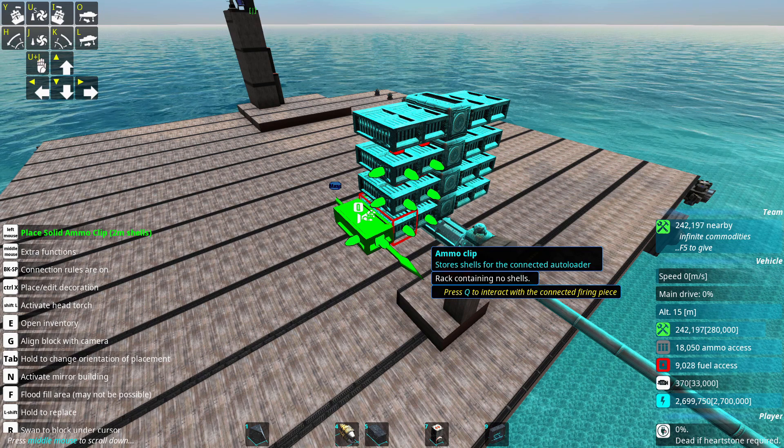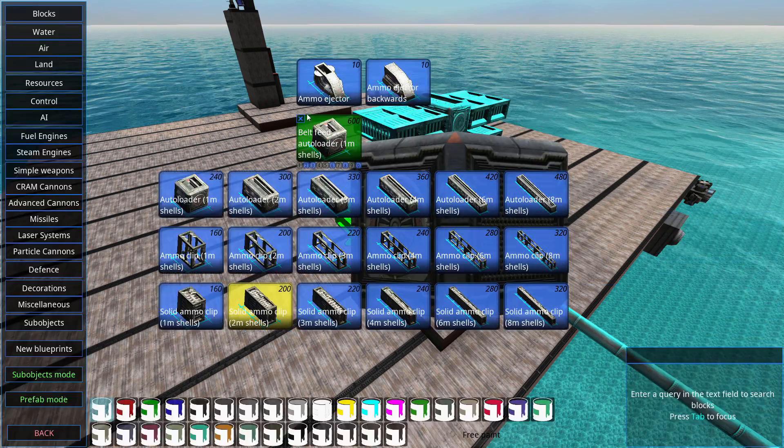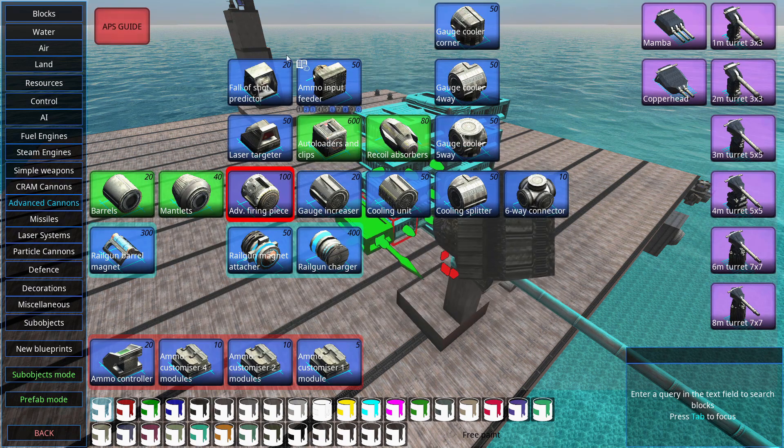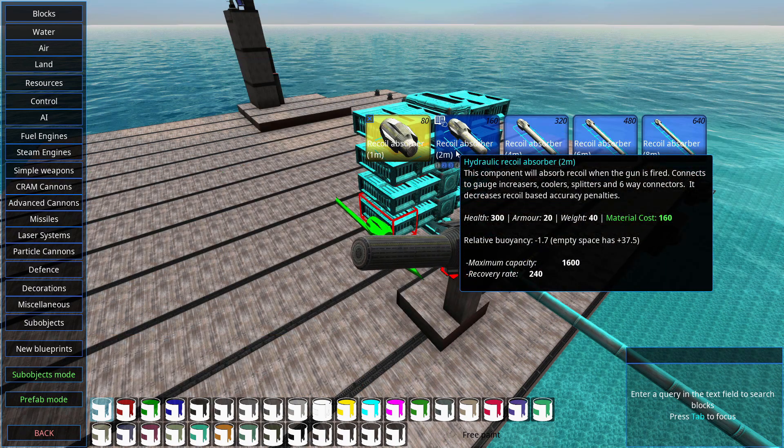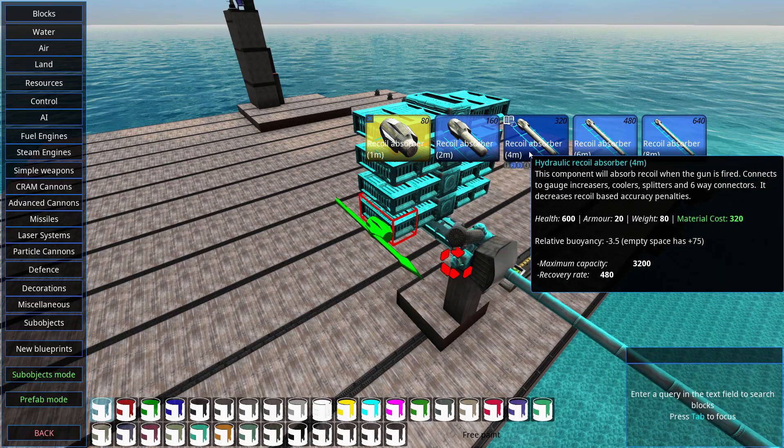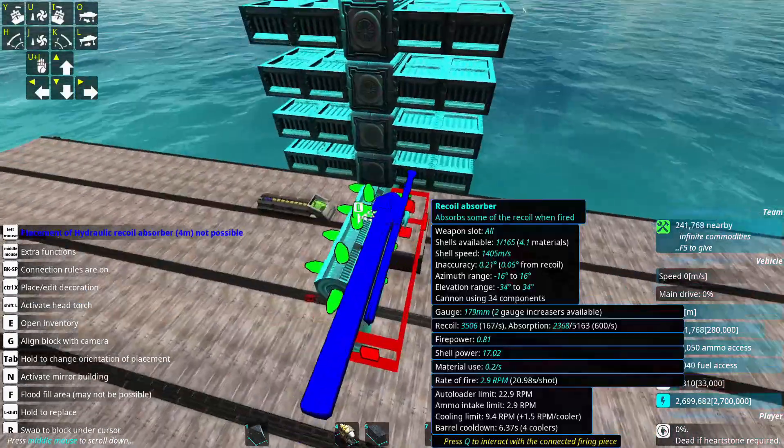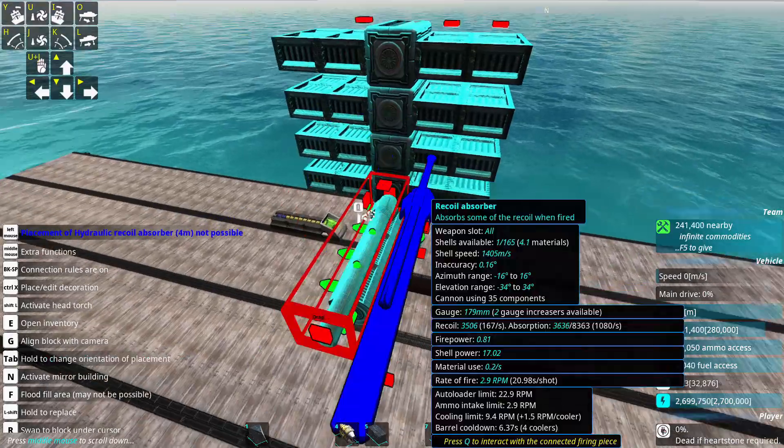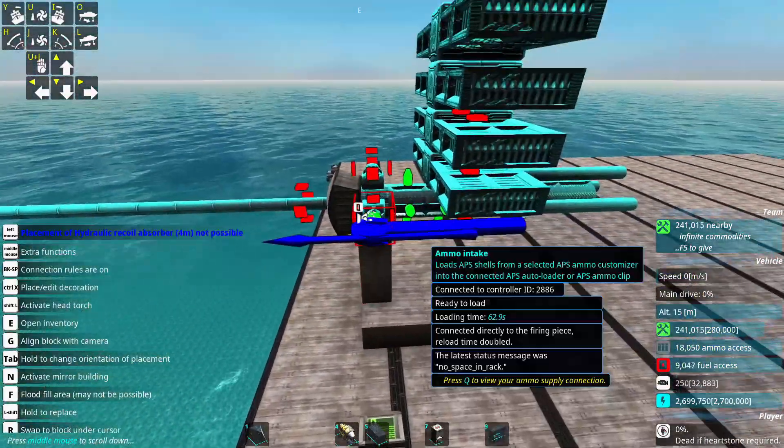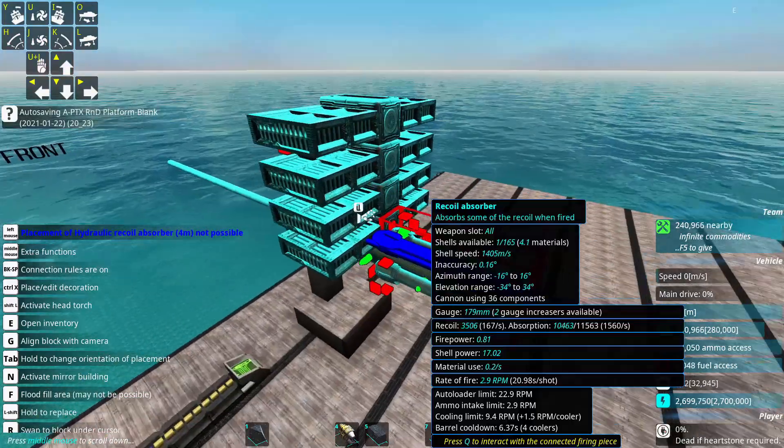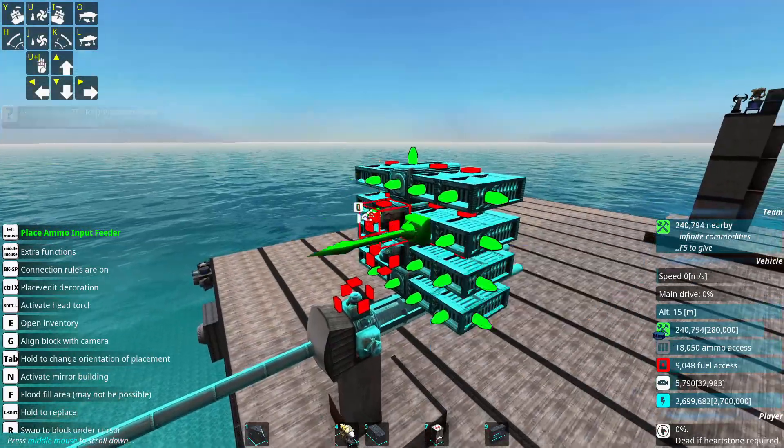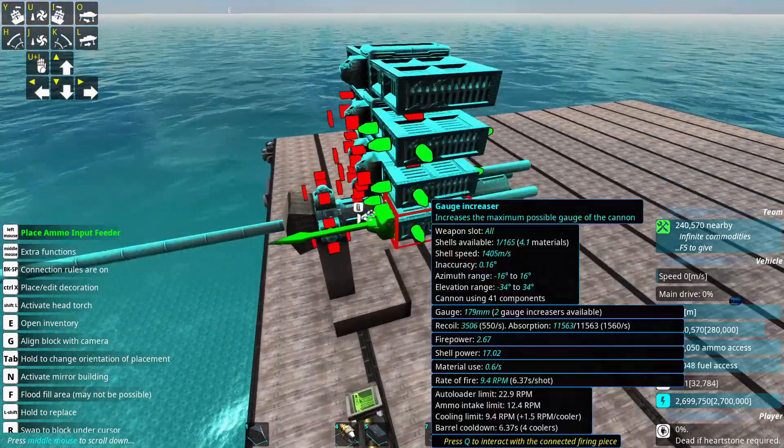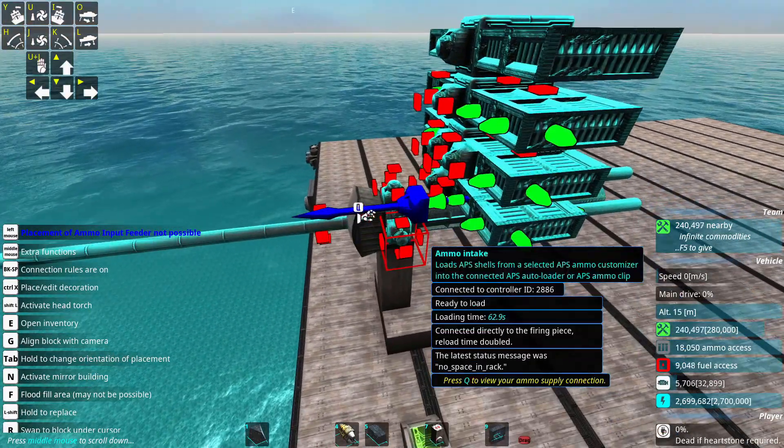Finally, we have recoil absorbers. They reduce the force applied to your vehicle when the gun fires and help preserve accuracy. And they attach much like the autoloaders. So, on cooling units, on six way connectors, on the firing piece, on gauge increasers, and such. So, something like this is actually a working gun.